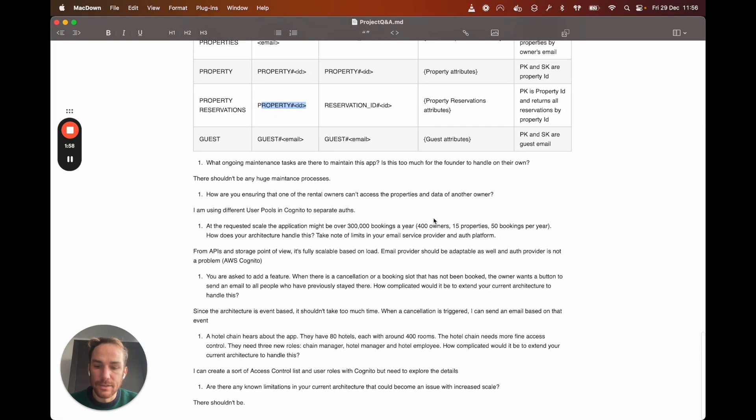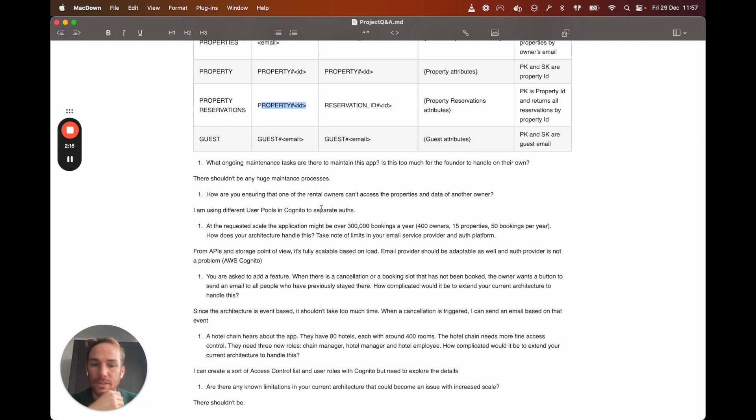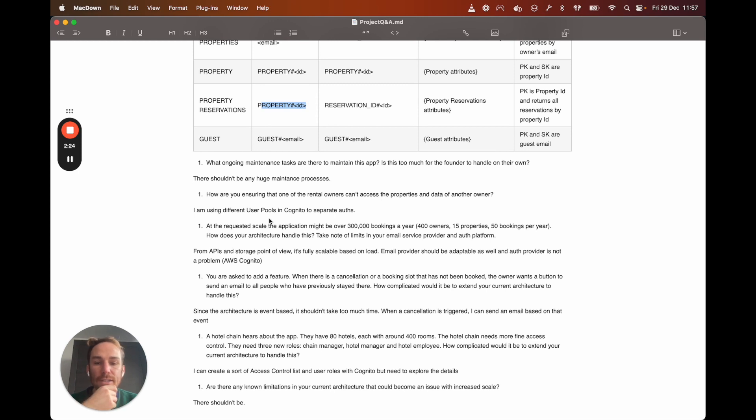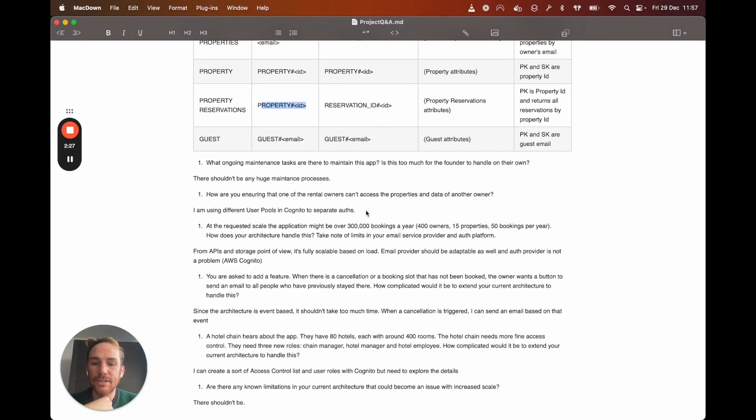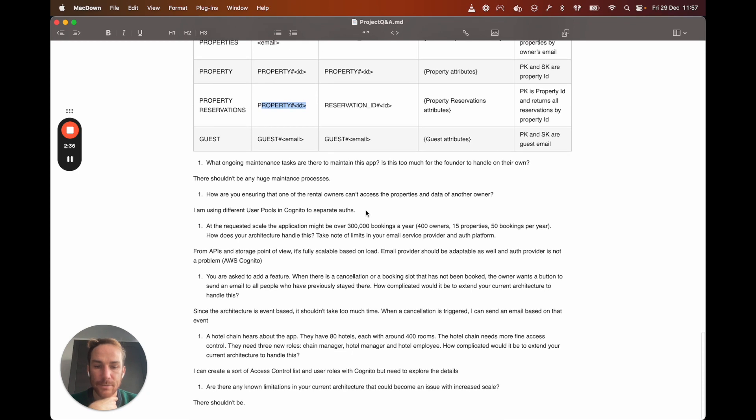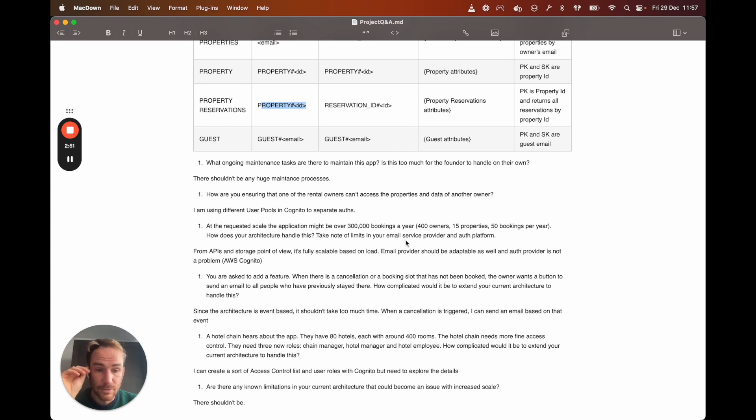Let's see the other questions. What ongoing maintenance tasks are there to maintain this app? I think there shouldn't be any huge maintenance processes. The backups are automated, so it shouldn't be a problem. How are you ensuring that one of the rental owners can access the properties and data of another owner? I'm using different user pools in Cognito to separate them, so it shouldn't be the case. Other requests to scale the application might be over 3000 bookings a year. And how do you handle this? Take note of limiting your email service provider and app platform.